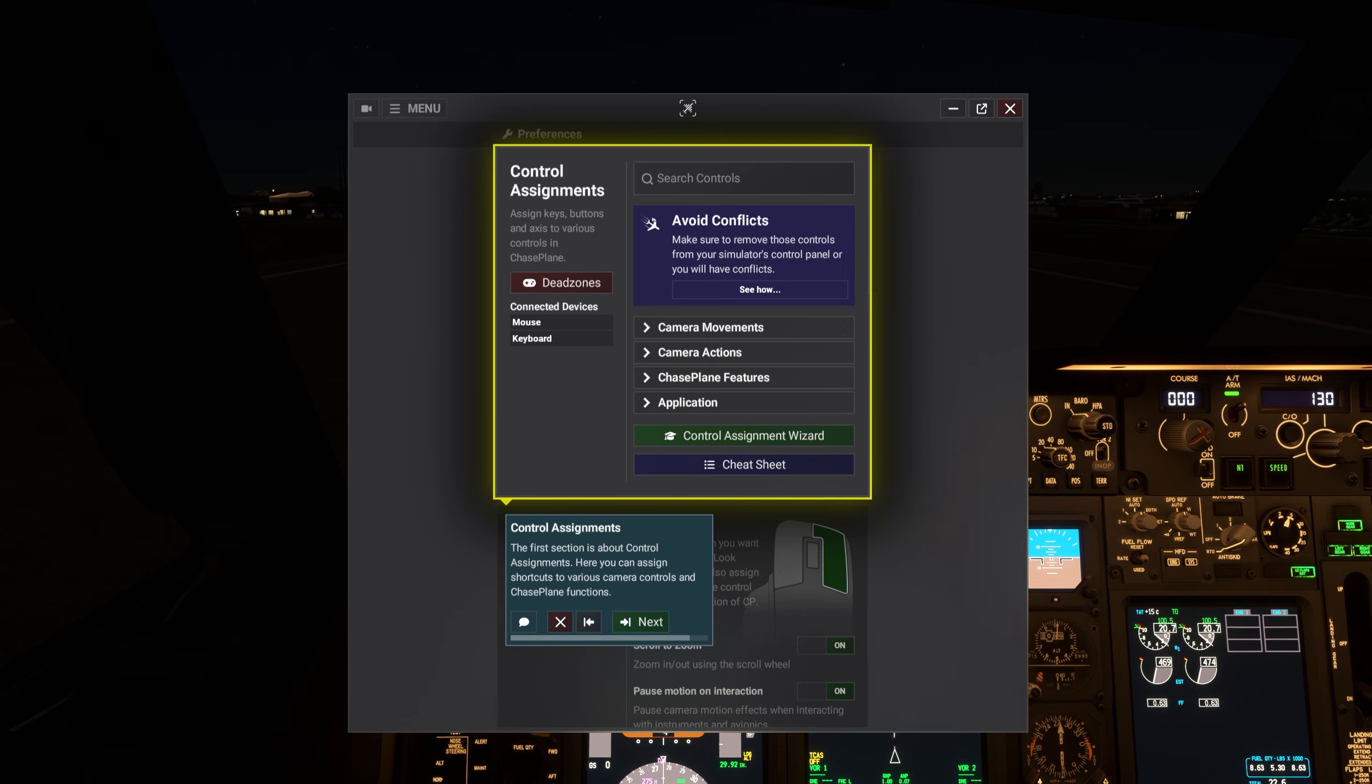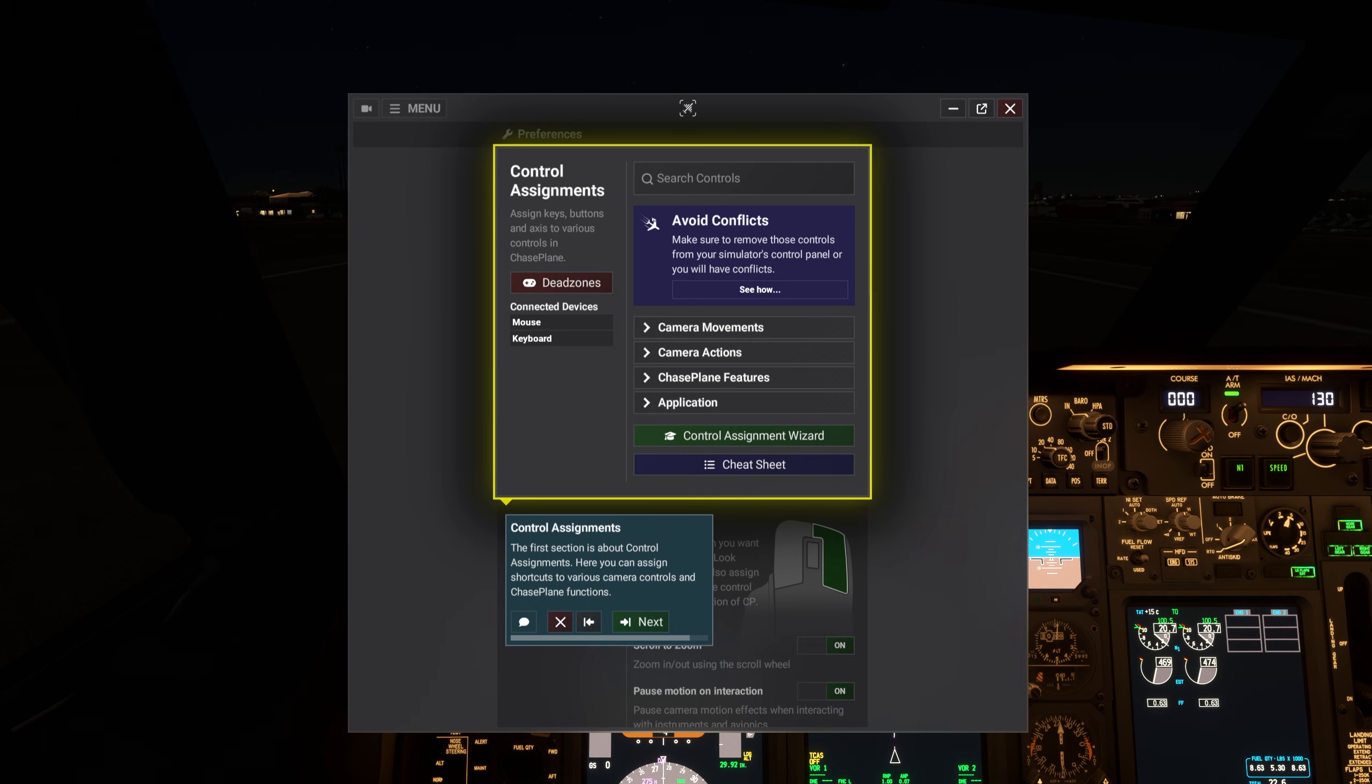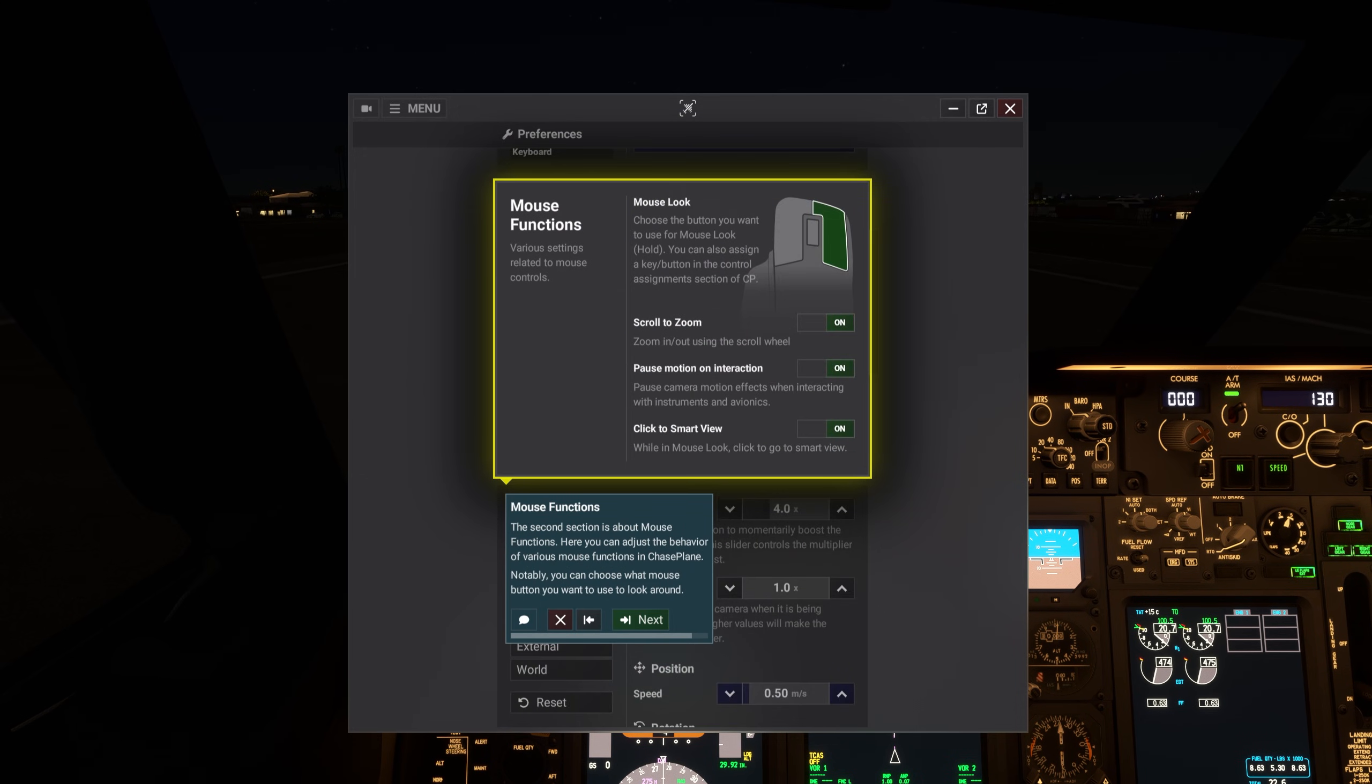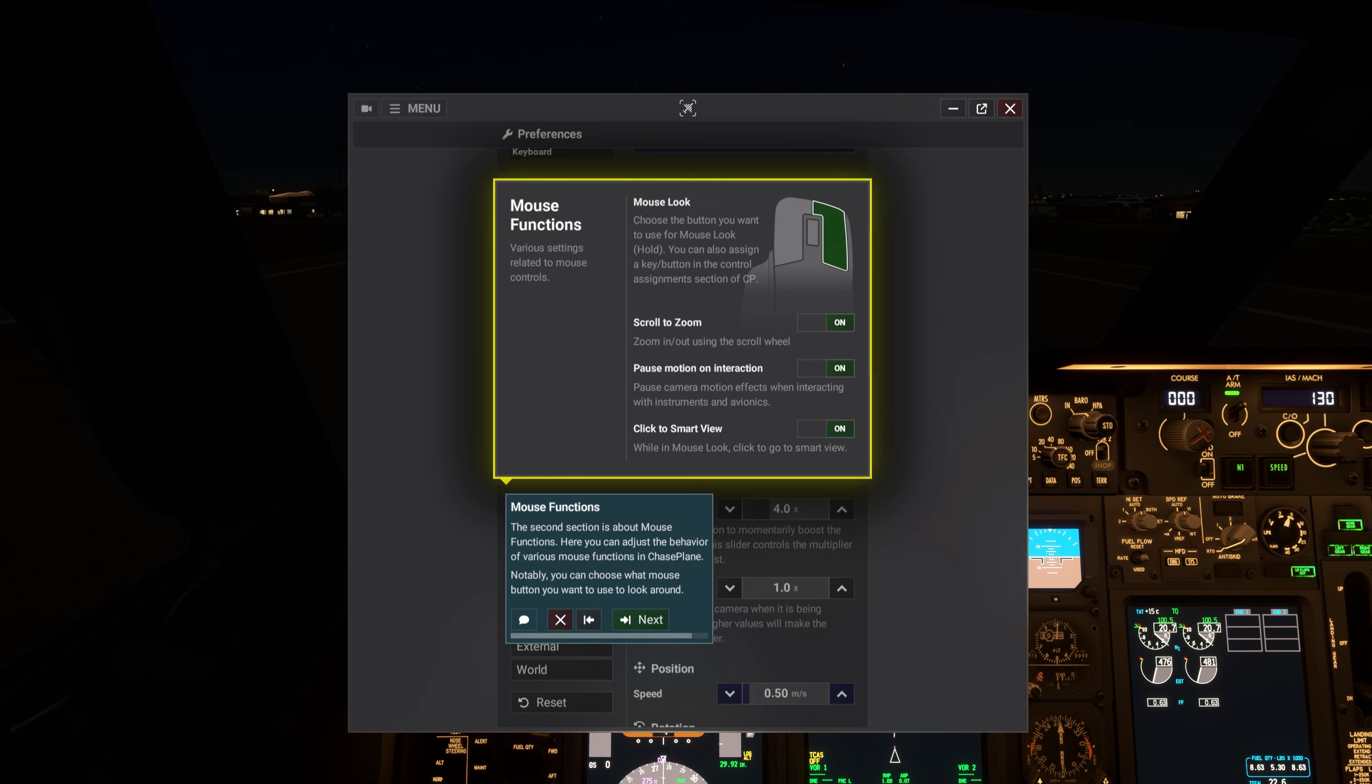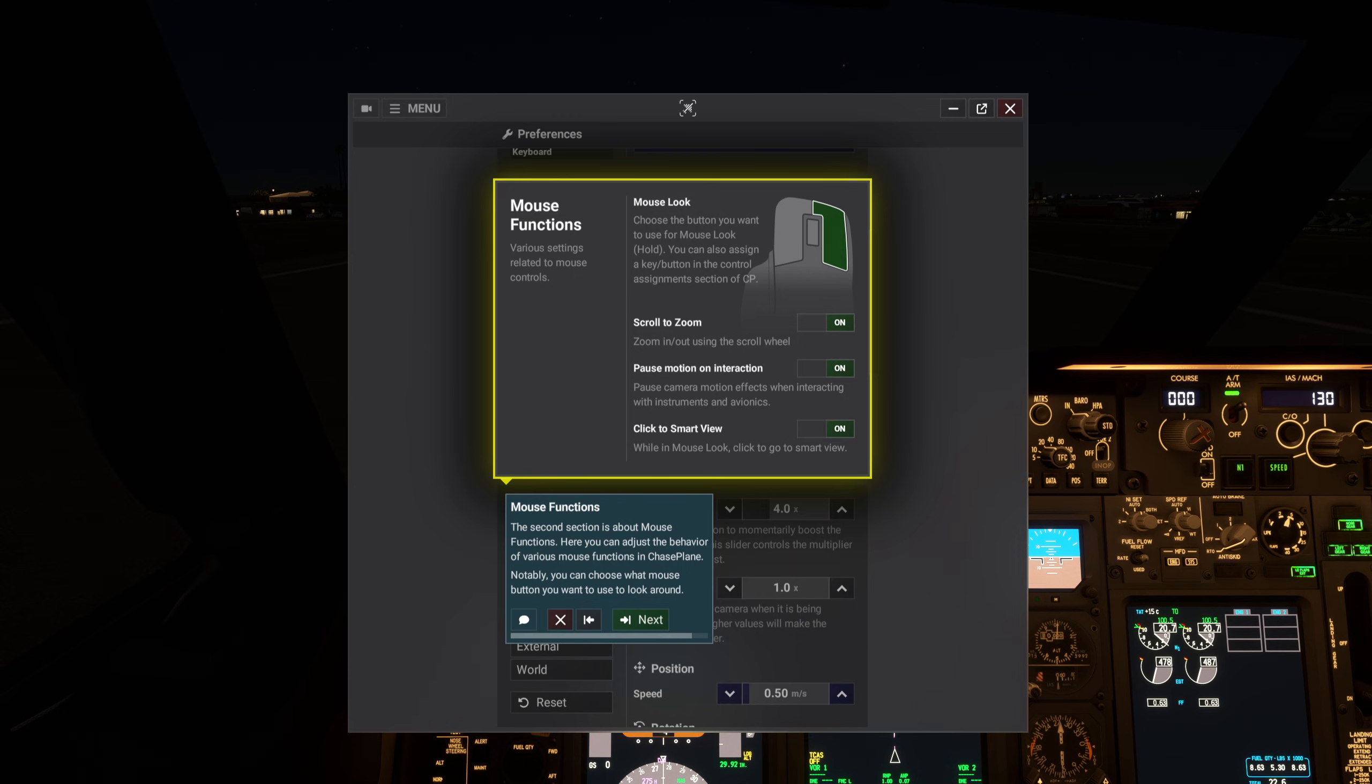The first section is about control assignments. Here you can assign shortcuts to various camera controls and Chaseplane functions. The second section is about mouse functions. Here you can adjust the behavior of various mouse functions in Chaseplane. Notably, you can set what mouse button you want to use to look around.